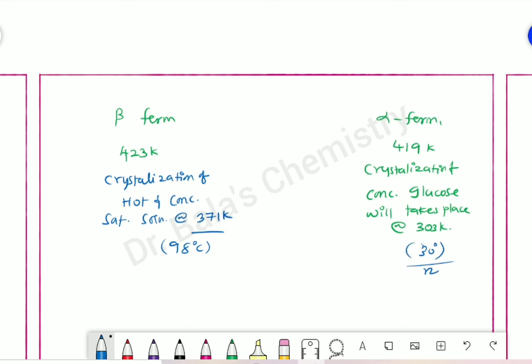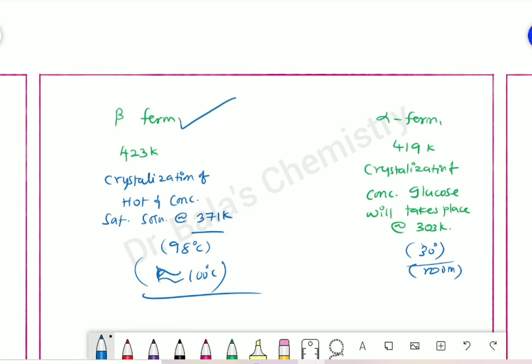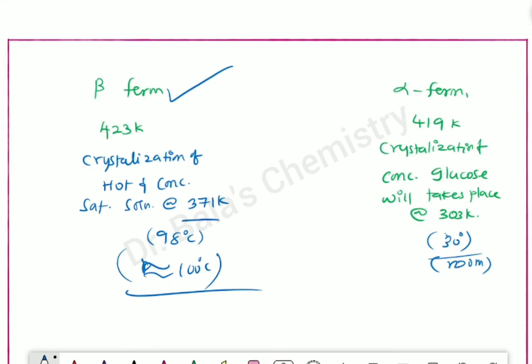If you want the beta form, crystallization of a hot concentrated saturated solution occurs at 371 K, which is about 98°C. So beta form is highly stable compared to alpha form; alpha form is less stable when compared to beta form.